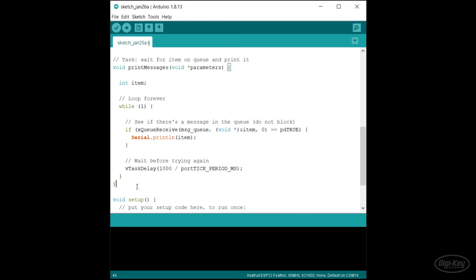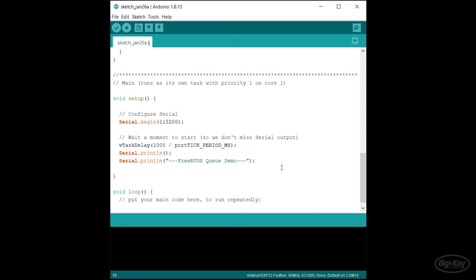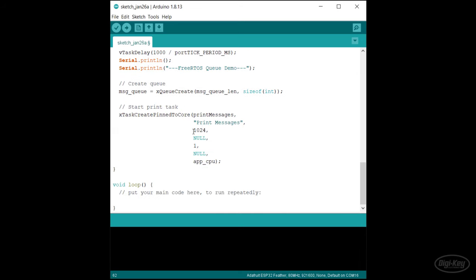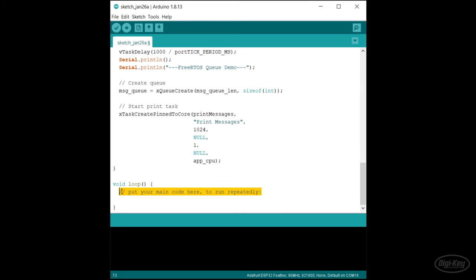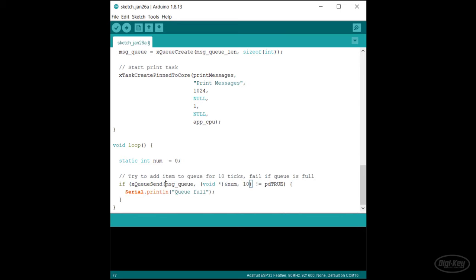In setup, we'll configure the serial object and print a welcome message. Then we'll create our queue by calling xQueueCreate and setting our handle to the return value. We give it the number of items — five in this case — and the size of each item. You can use anything here: ints, characters, structs, or even just a chunk of memory. Then we'll start our print messages task, giving it some stack memory and a priority of one. In loop, we'll create a simple static number that will increment with each execution. We'll call xQueueSend, giving it the handle to our queue and the address of our counter, cast as a void pointer, with a timeout of 10 ticks.